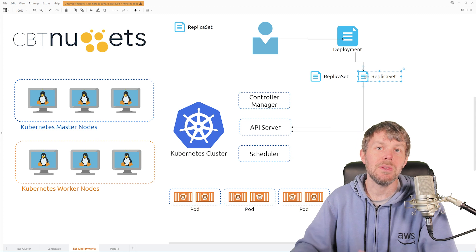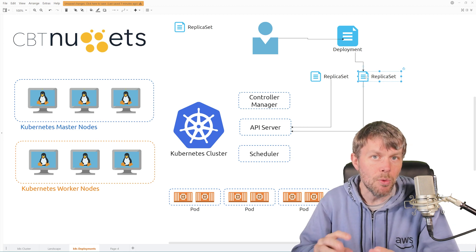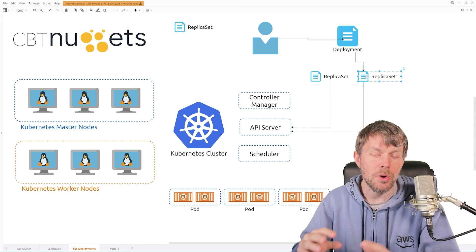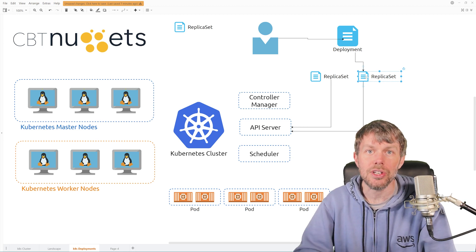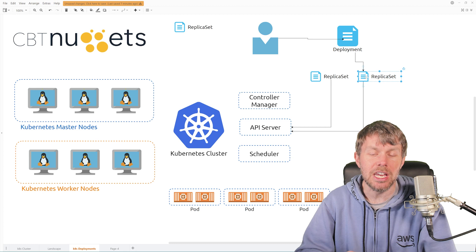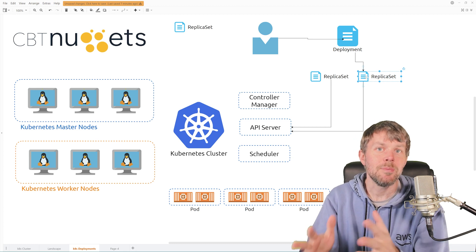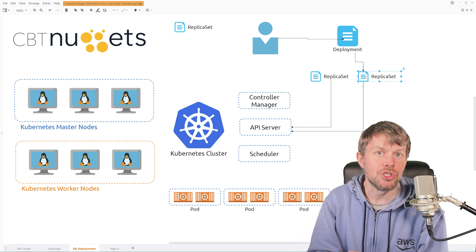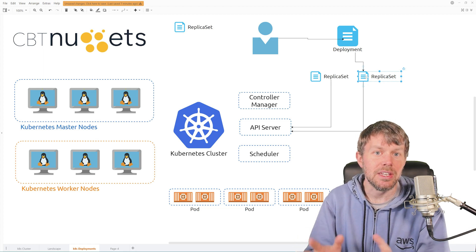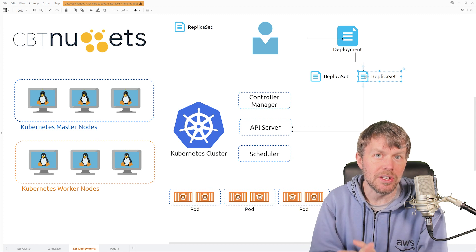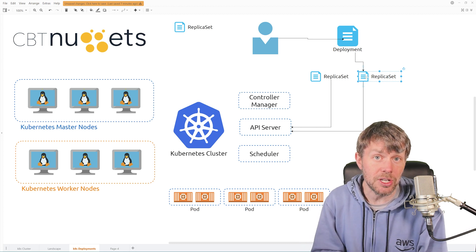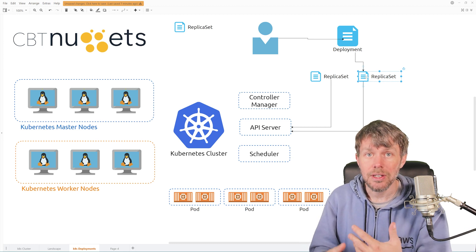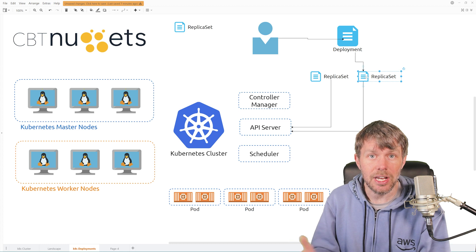So this gives you a much more graceful cutover for different versions of your application because you can actually run two different versions side by side in different replica sets. But the deployment controller will handle actually scaling up those replica sets for v2 and then scaling down the v1 replica set.